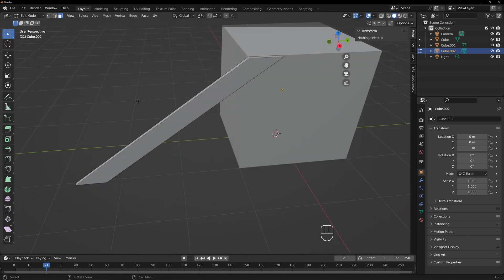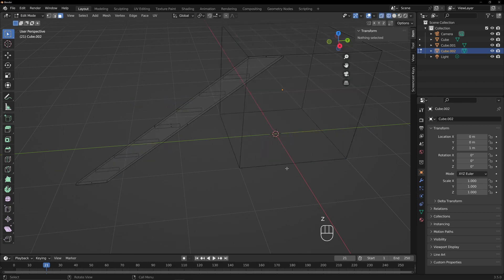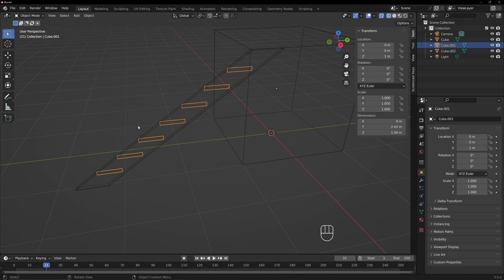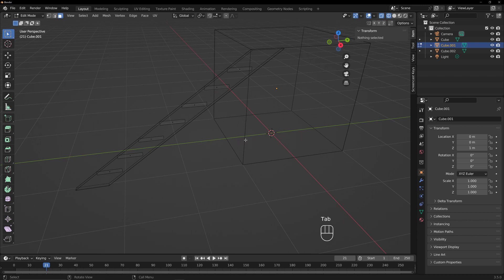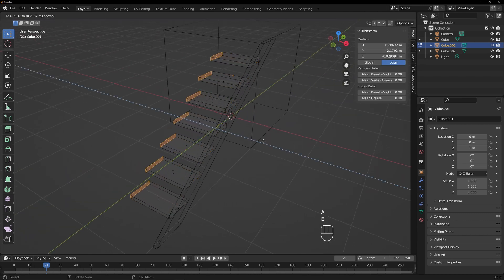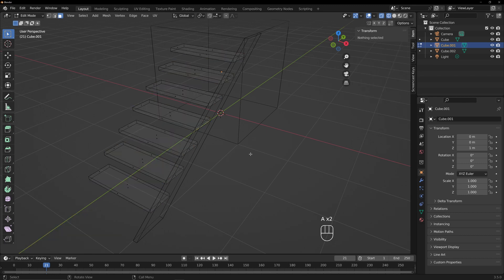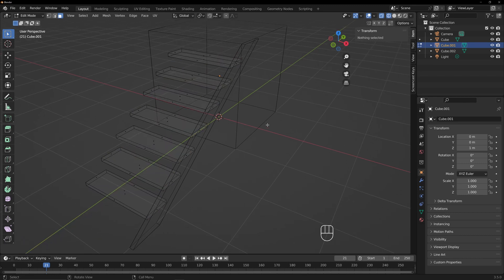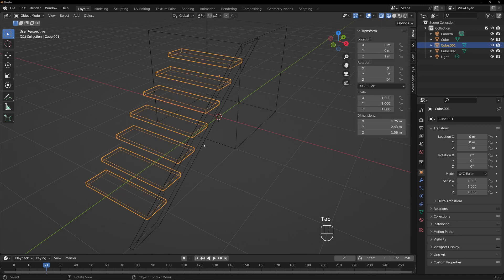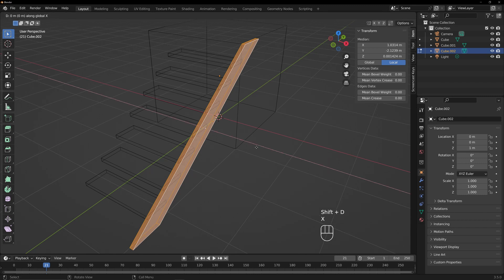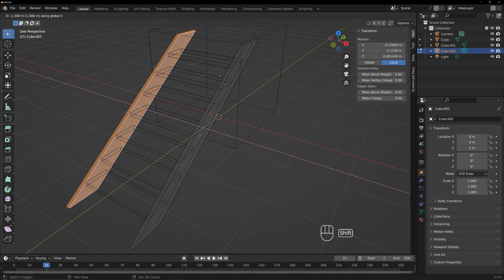Now, let's go into wireframe mode by hitting Z and select Wireframe. Tab out of that object to get out of edit mode. Now we will tab into edit mode for the treads. A to select, E to extrude — however far you think they should go — then double-A to deselect everything. So now we can tab out. Go back into the stringer object, tab into edit mode, select everything with A, then do Shift+D, hit X, and that will make a copy. Slide it over to where it should go.